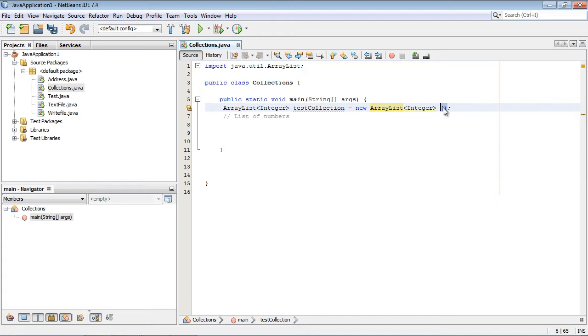As I said in the last video, we don't have to specify the size of the array. This is a dynamic array, so we can add and remove as we wish at runtime. That's the big difference between a normal array and an ArrayList collection.